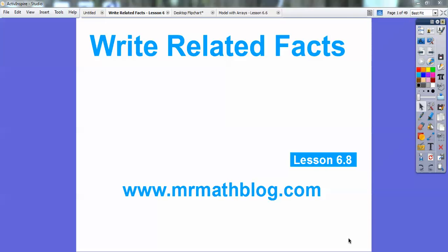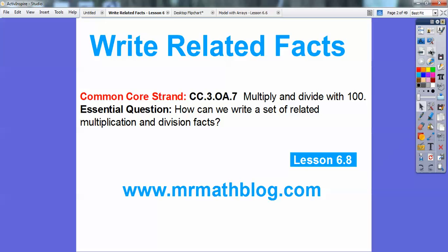Hey everybody, Mr. Math Blog here, and this lesson is 6.8, titled Write Related Facts. We're going to do some multiplication and division — specifically, how can we write a set of related multiplication and division facts?